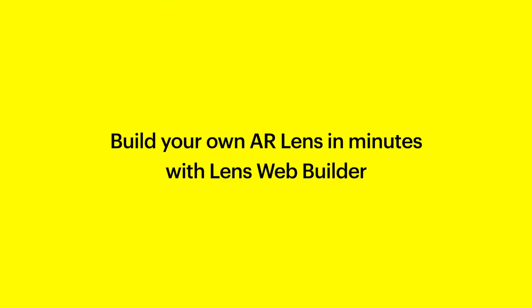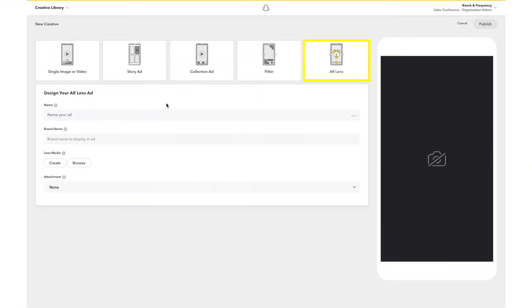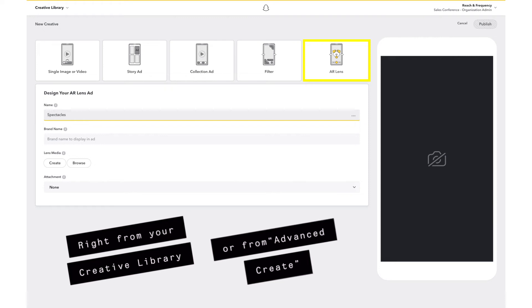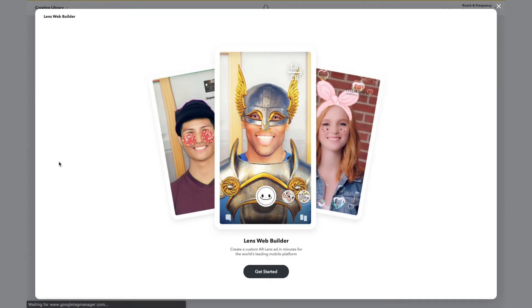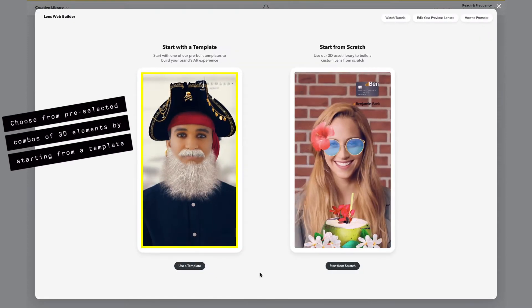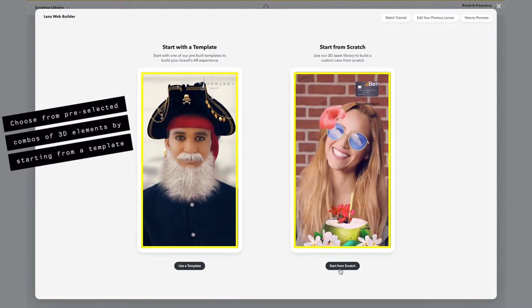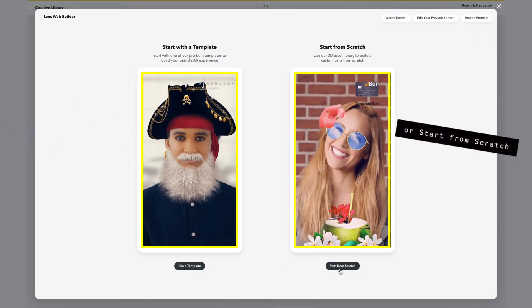Build your own AR lens in minutes with LensWebBuilder. Write from your creative library or from Advanced Create. Choose from pre-selected combos of 3D elements by starting from a template or start from scratch.